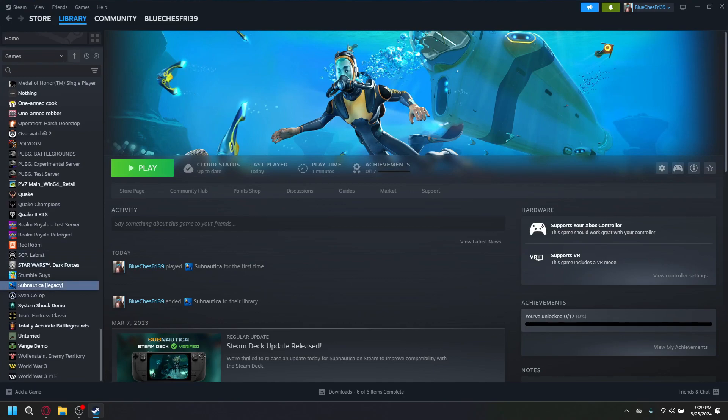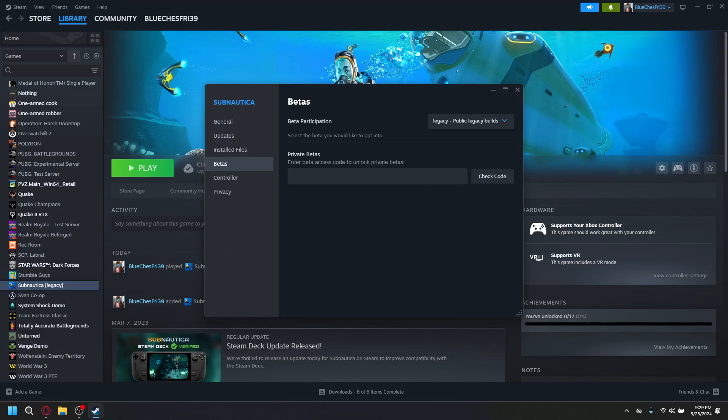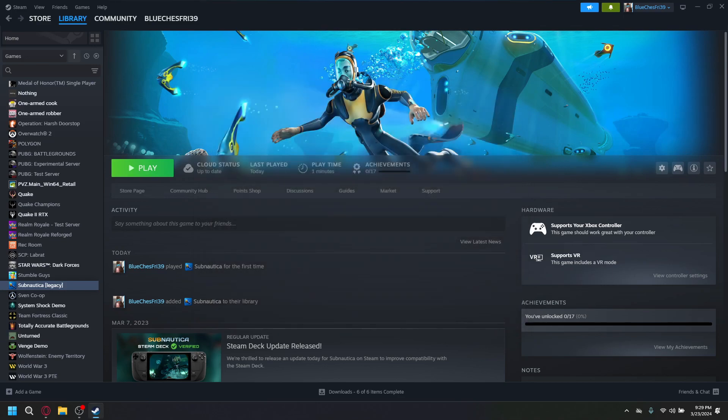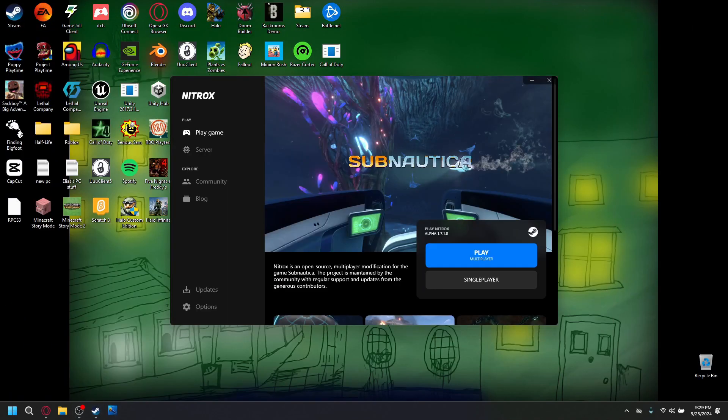What we want to do, you want to right click on this. Go to properties. Now, you're going to have to go to the old version. So, go to build. And originally, it'll be set to none. But you've got to go to legacy. So, public legacy builds. And, you'll hit update. It'll update. And you can boot up Subnautica multiplayer.